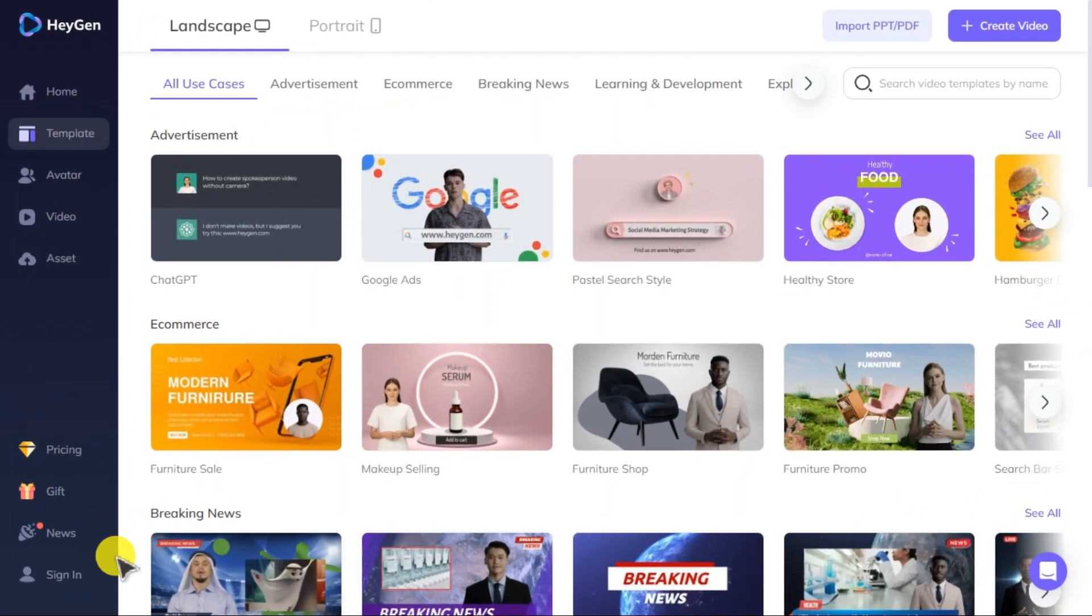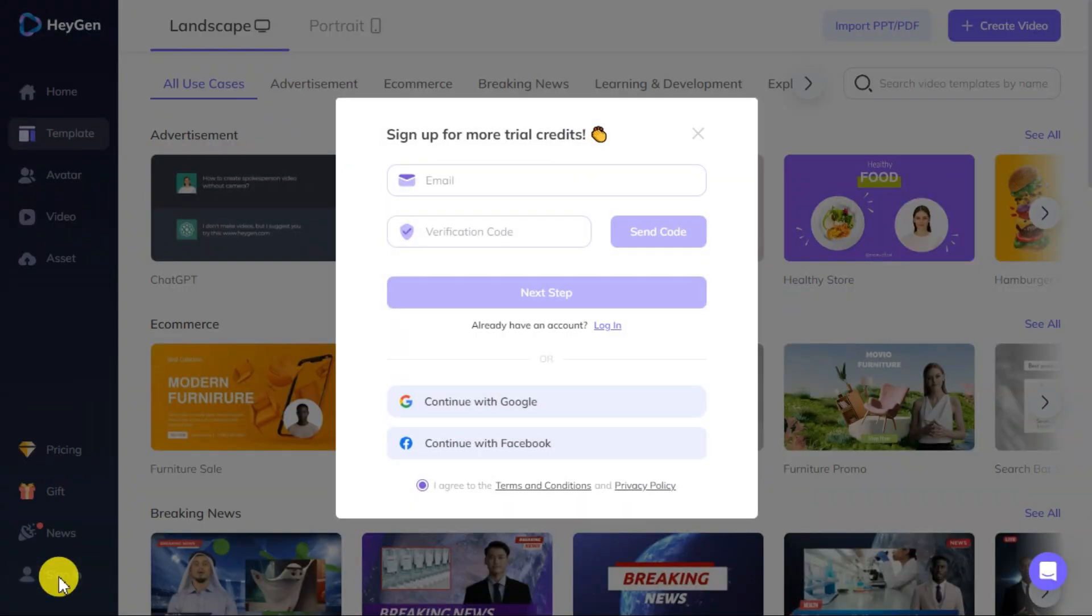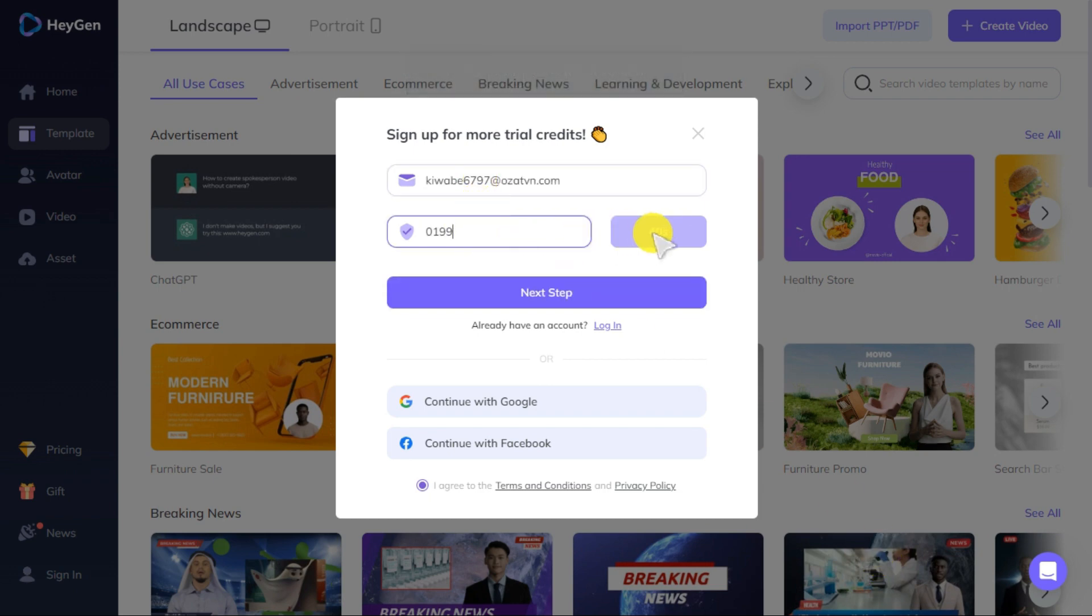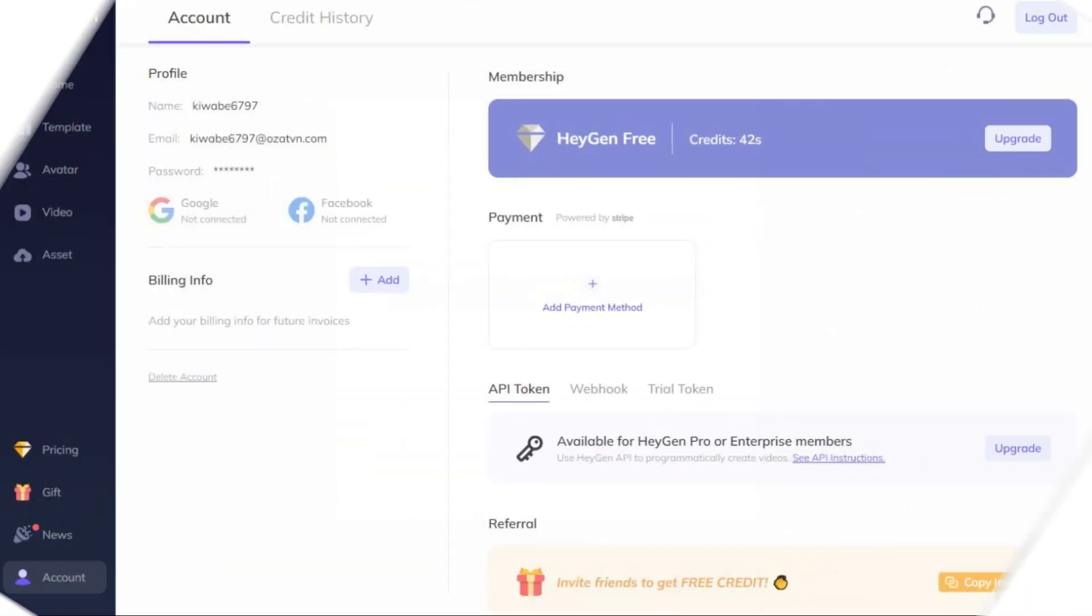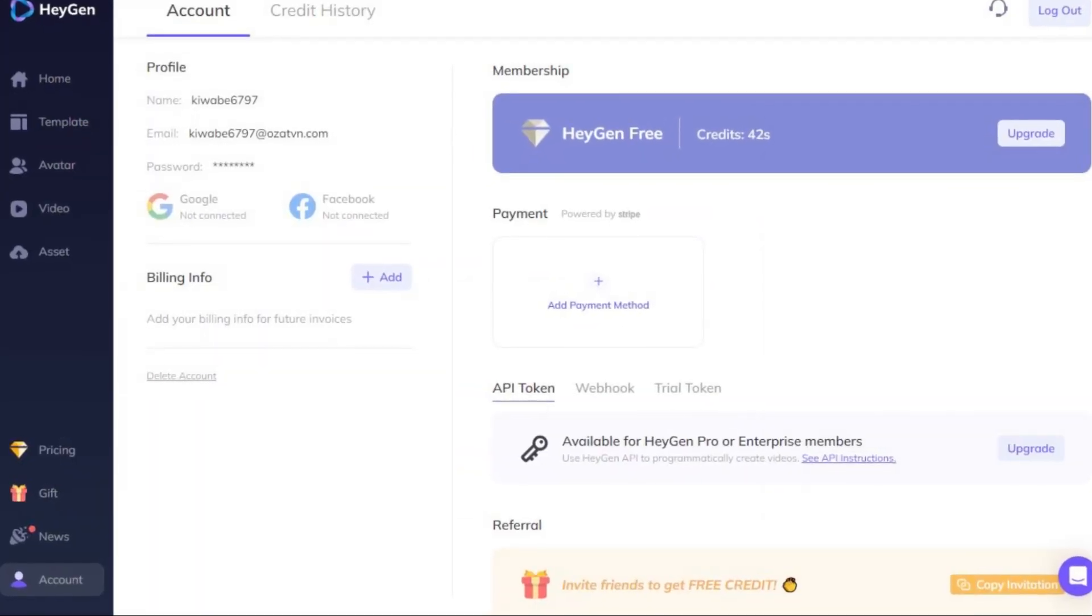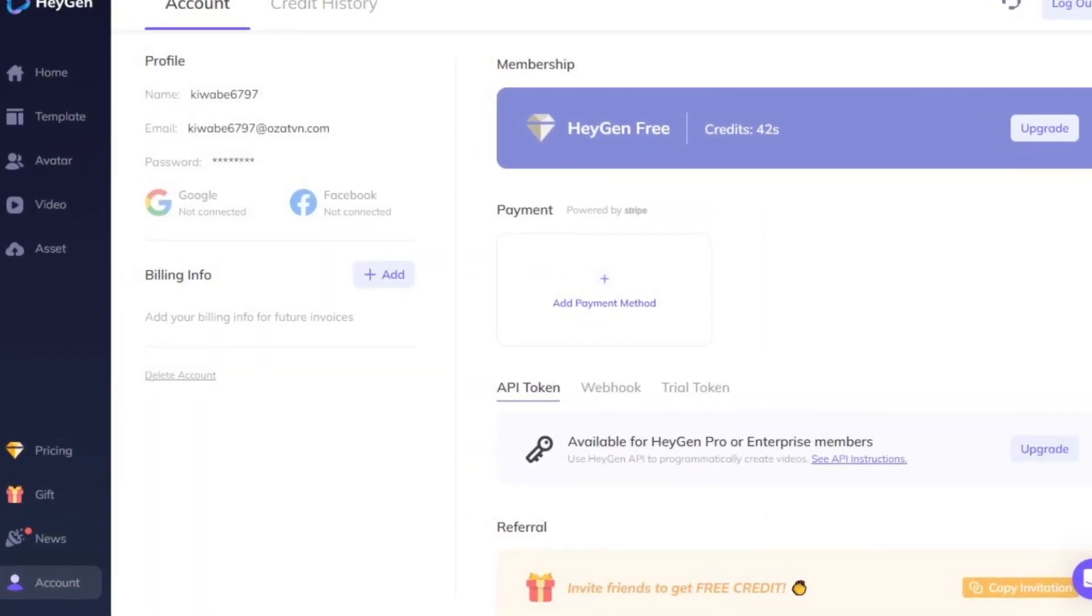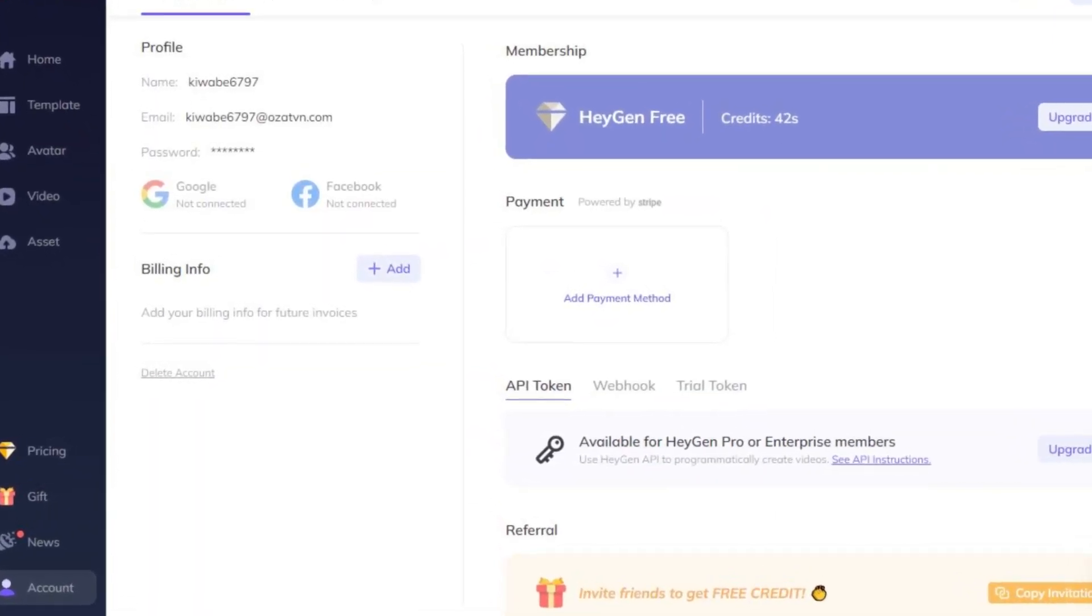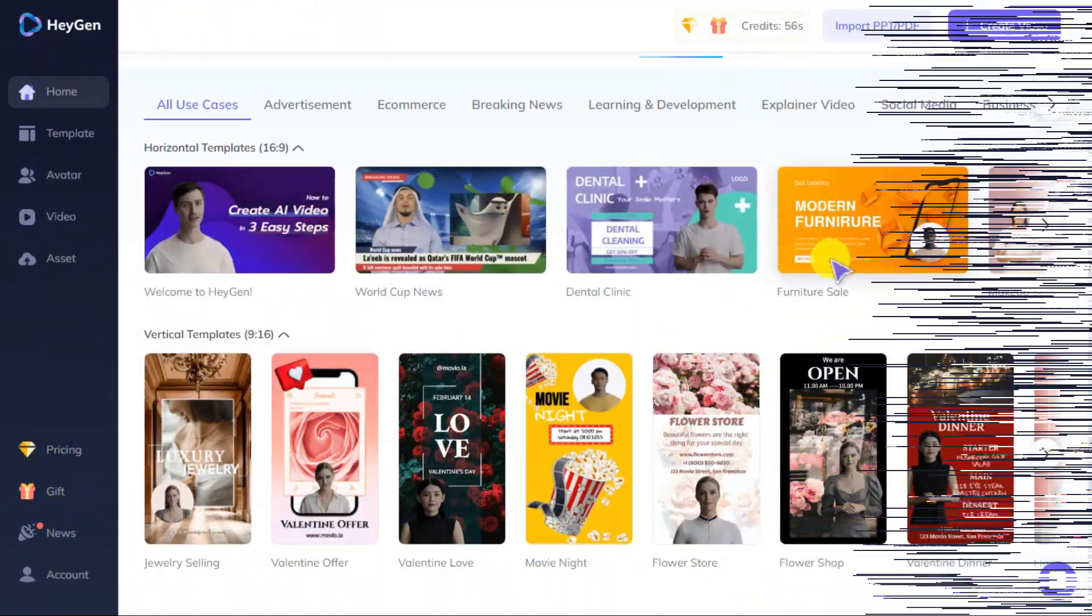Here, click on sign in button on the bottom left corner and continue the registration process using your email, Gmail, or Facebook account. After your email is verified, you should receive free credits in your dashboard.